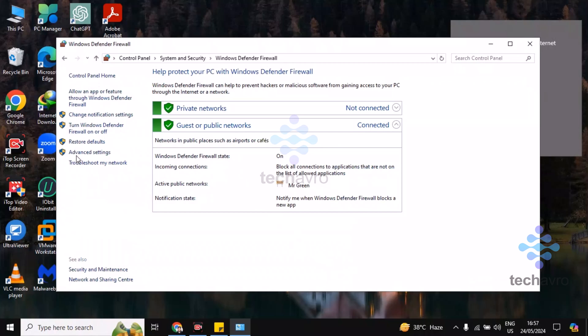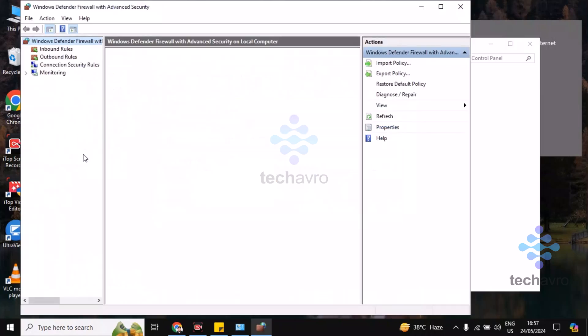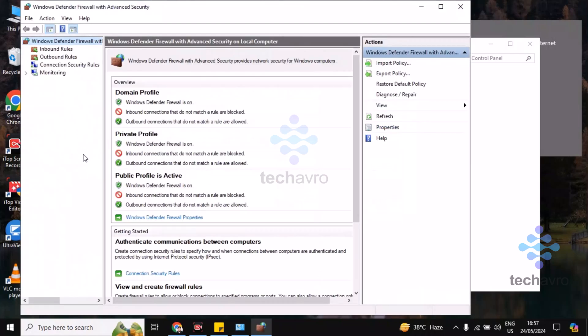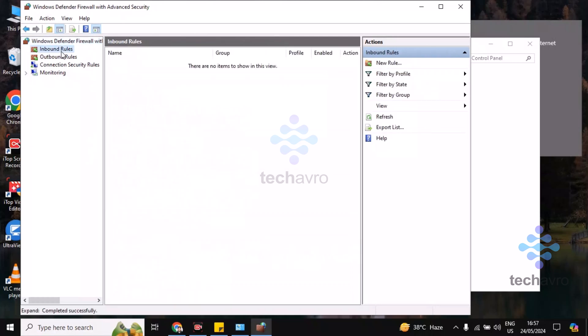Now click on Advanced Settings and then go to Inbound Rules. Click on Inbound Rules and choose New Rules.